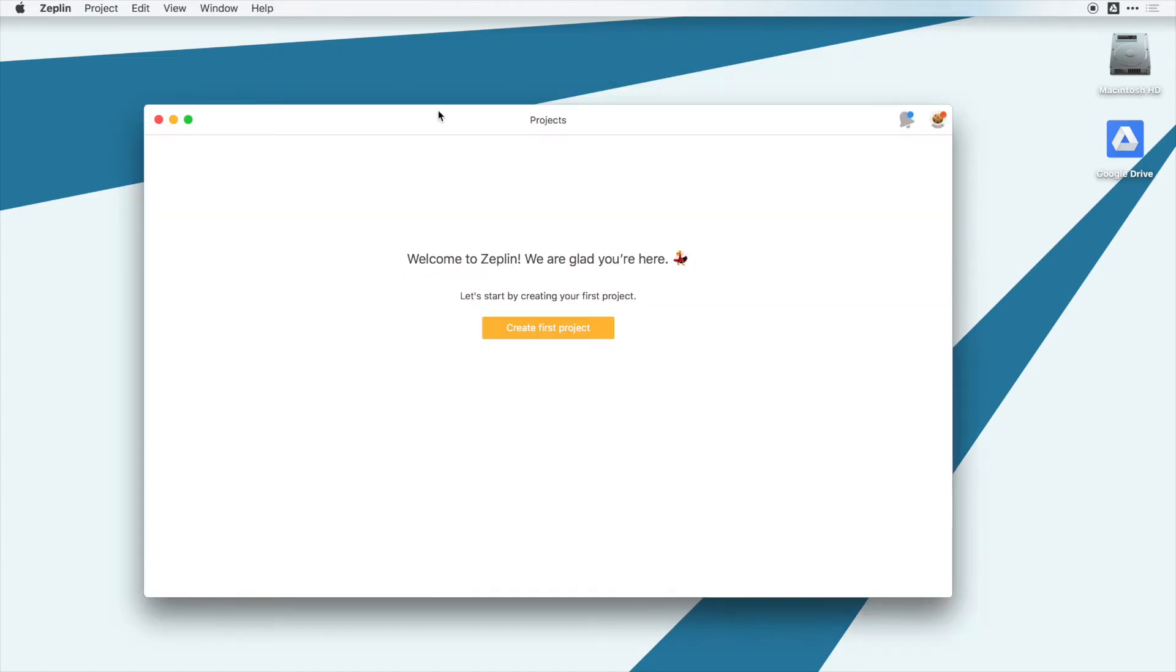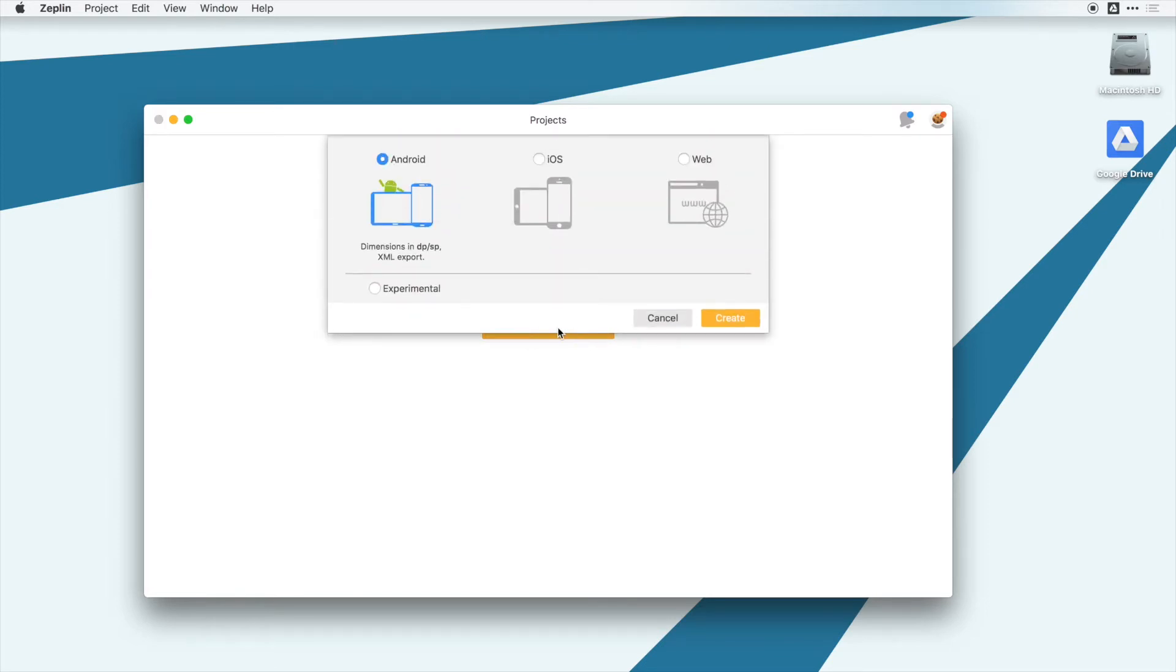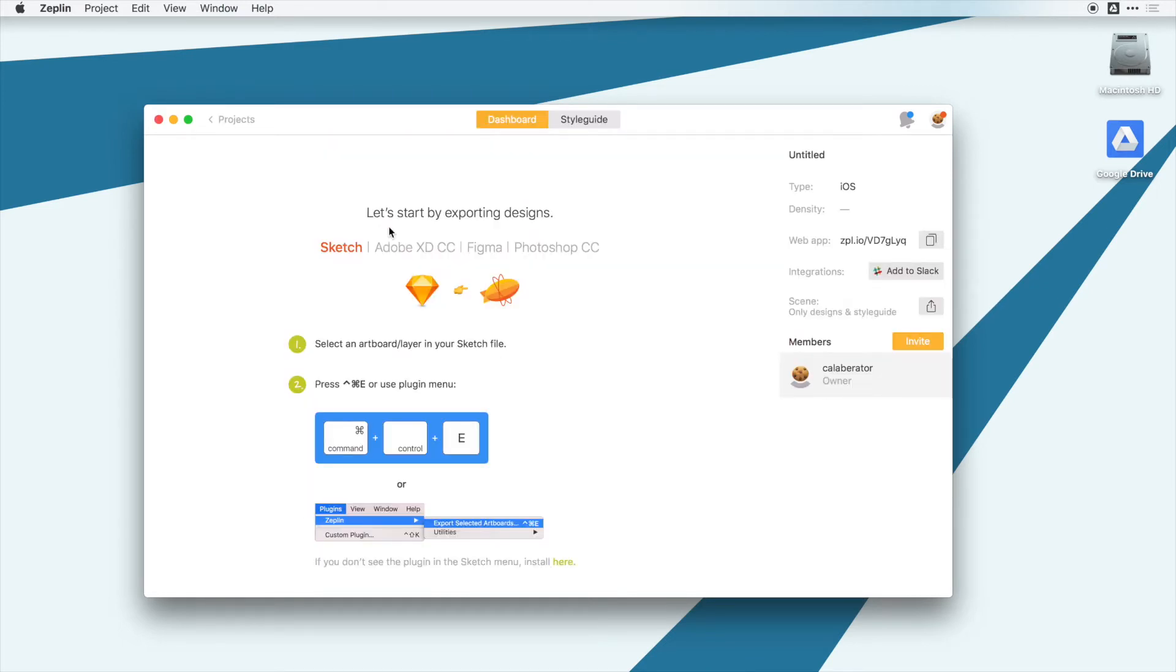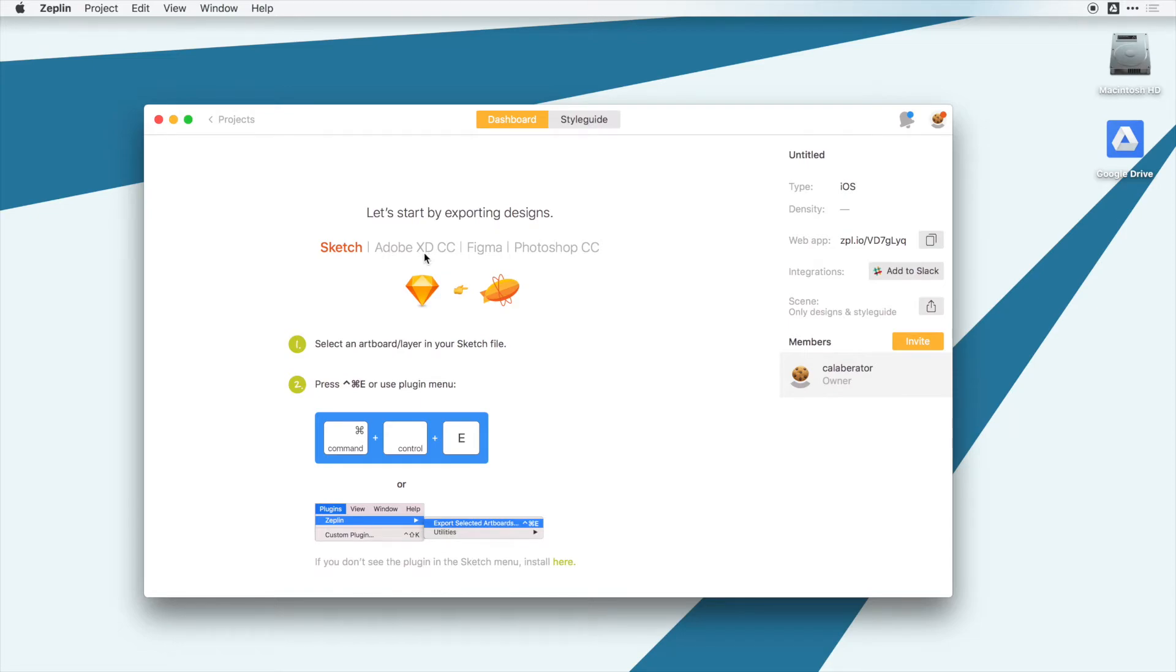And once you have this installed, you can launch it, and you can see here, this is the start screen. So this is where we can create our first project, and I'll just create an iOS project here. And this has support for multiple tools, but just today they announced Adobe XD, so let's try that out.